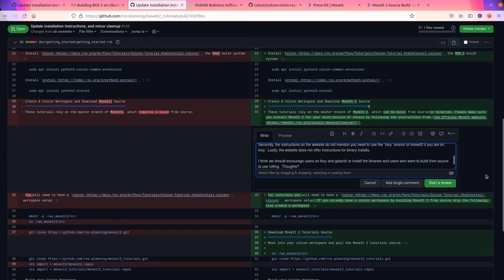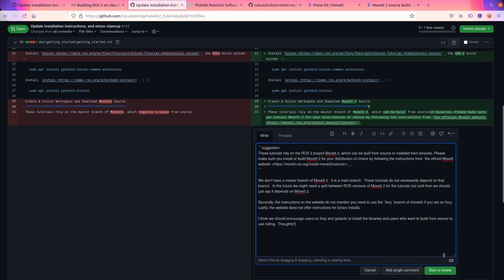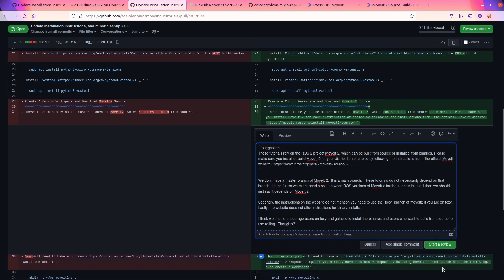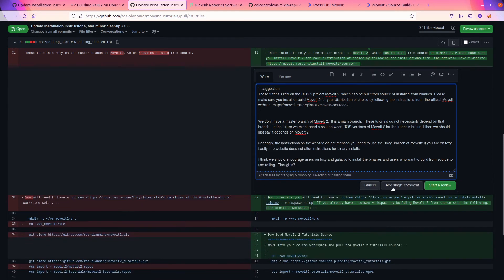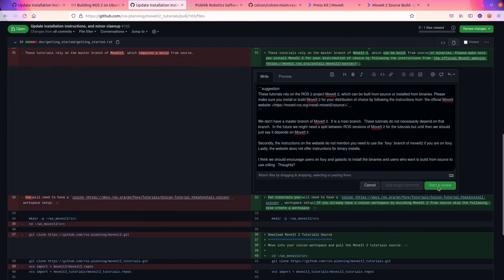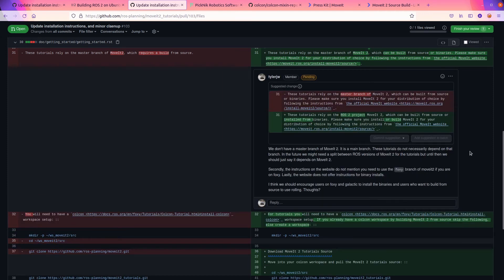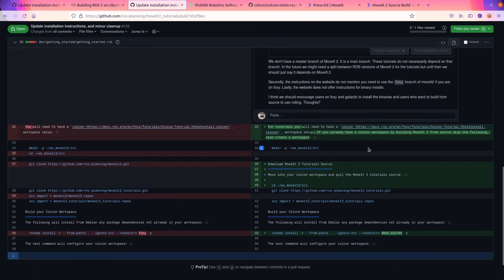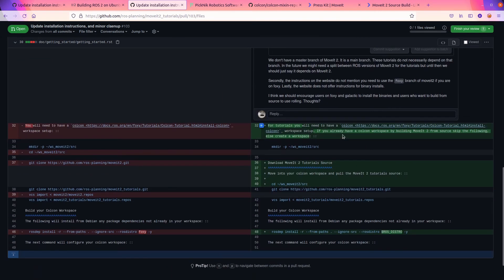Lastly, website does not offer instructions for binary installs. We should encourage users on Foxy to install binaries and users on Foxy and Galactic. And encourage users who want the latest features to build rolling from source. So I asked a bunch of questions in here and this is literally all you do. When you do a code review, you look at it, you think about it and try to provide some feedback. So I will start a review.